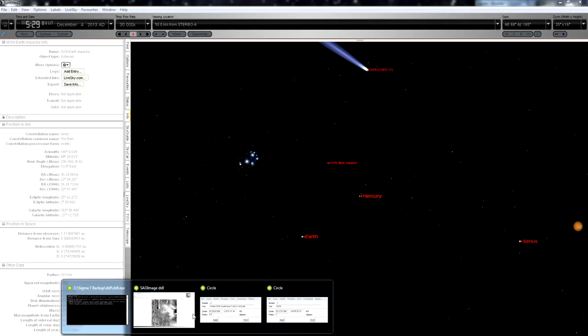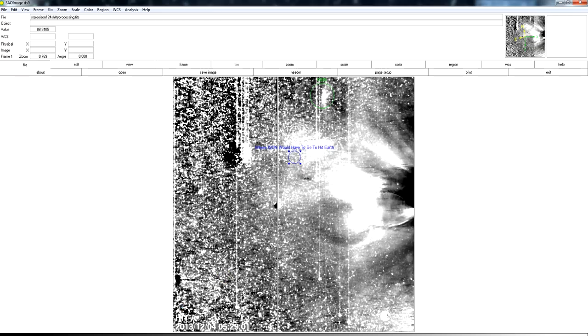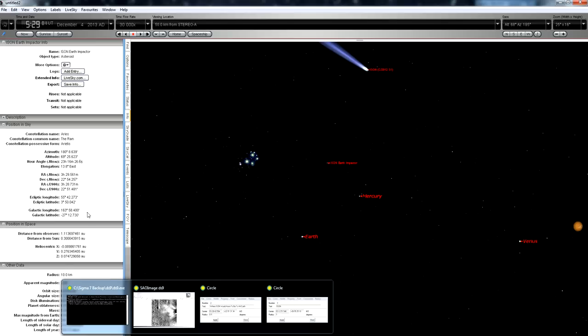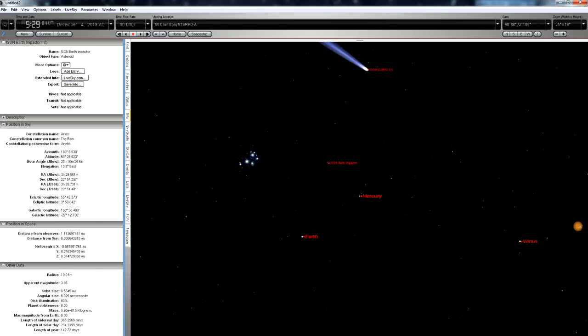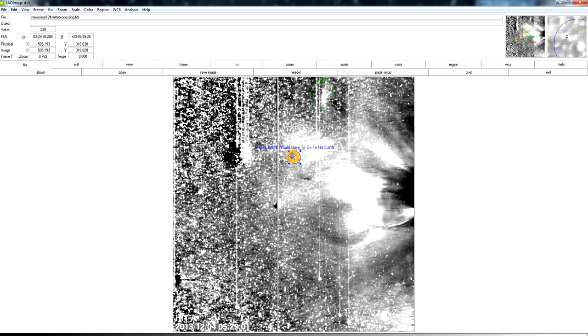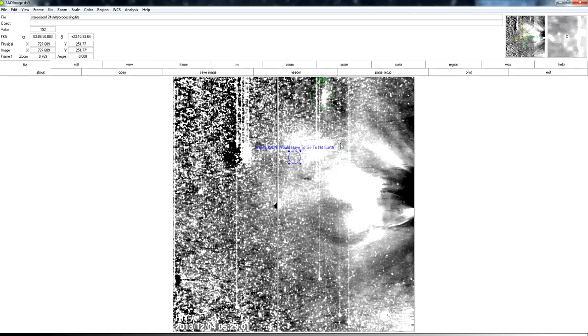And I have that image astrometrically solved right here. Now I've taken the coordinates from Starry Night for the virtual Earth impactor at that point in time, which is the same point in time as the image. And I've used that information to show you where in the image the dust cloud would have had to expand to in order for any fragments in the debris to reach Earth.